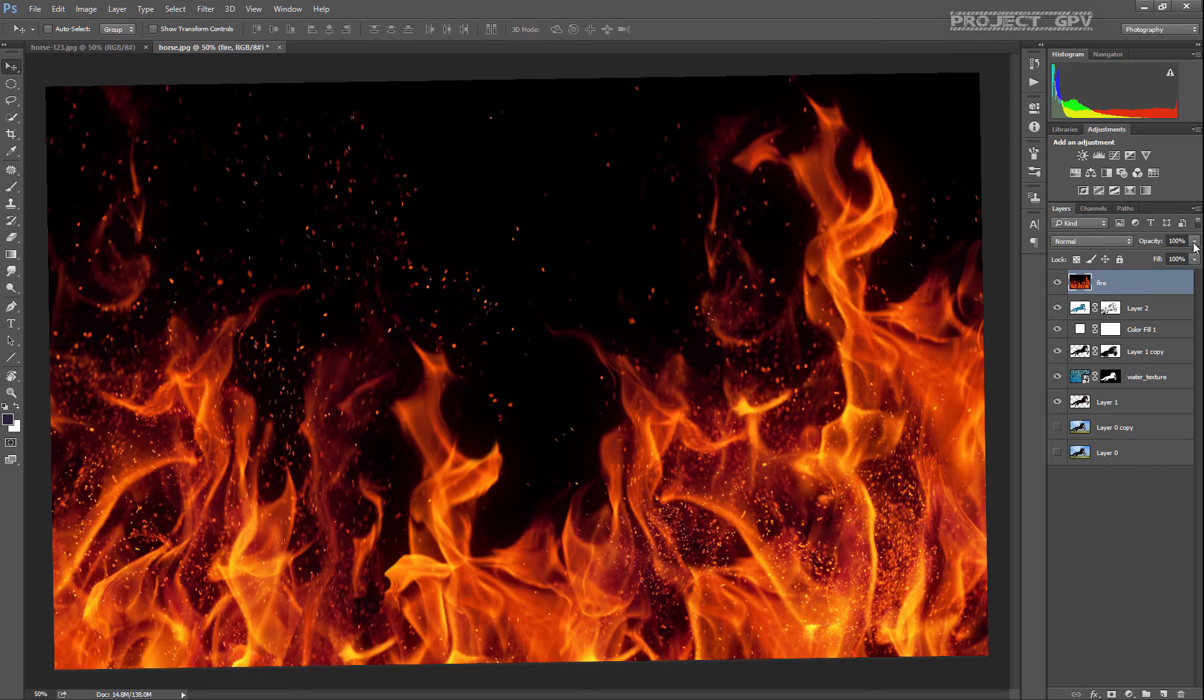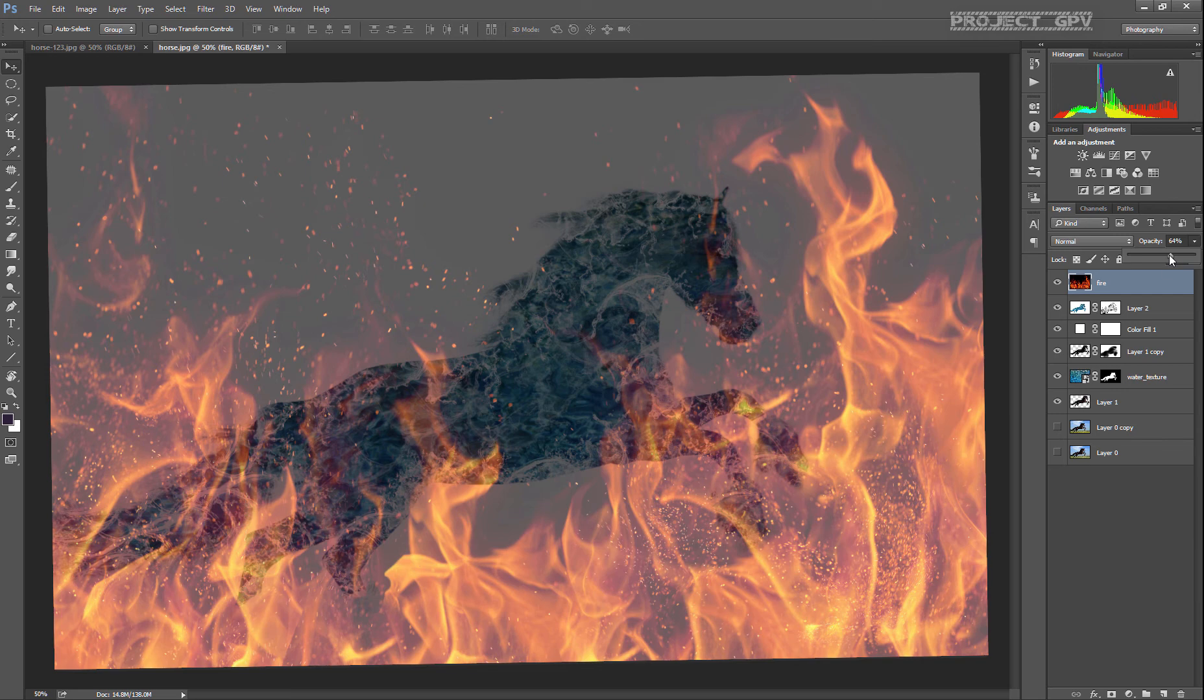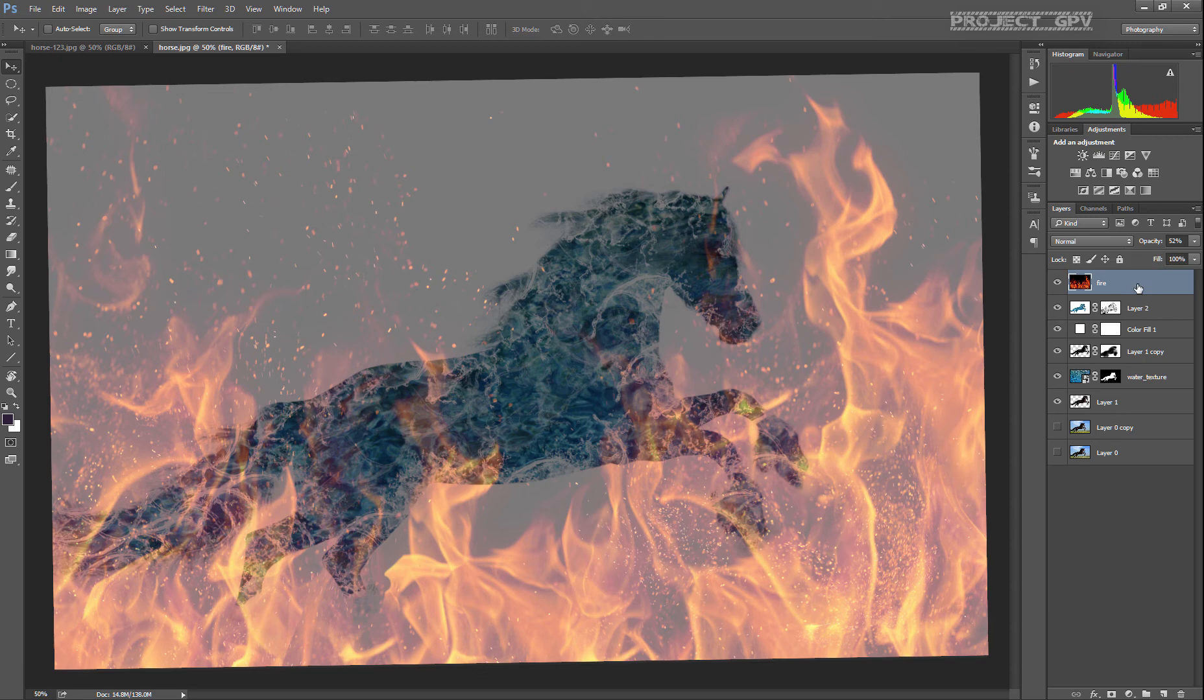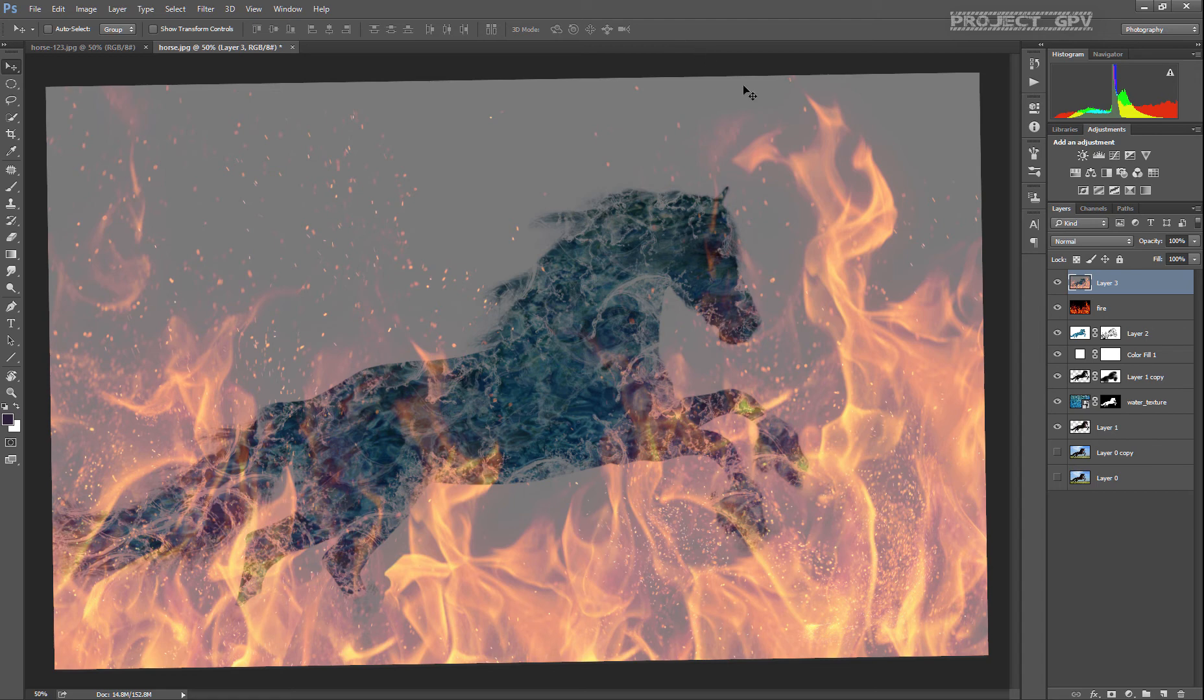Lower the opacity to around 50, or yeah, around 52 is okay. Control Shift Alt E to make a new layer with everything that is visible right now.